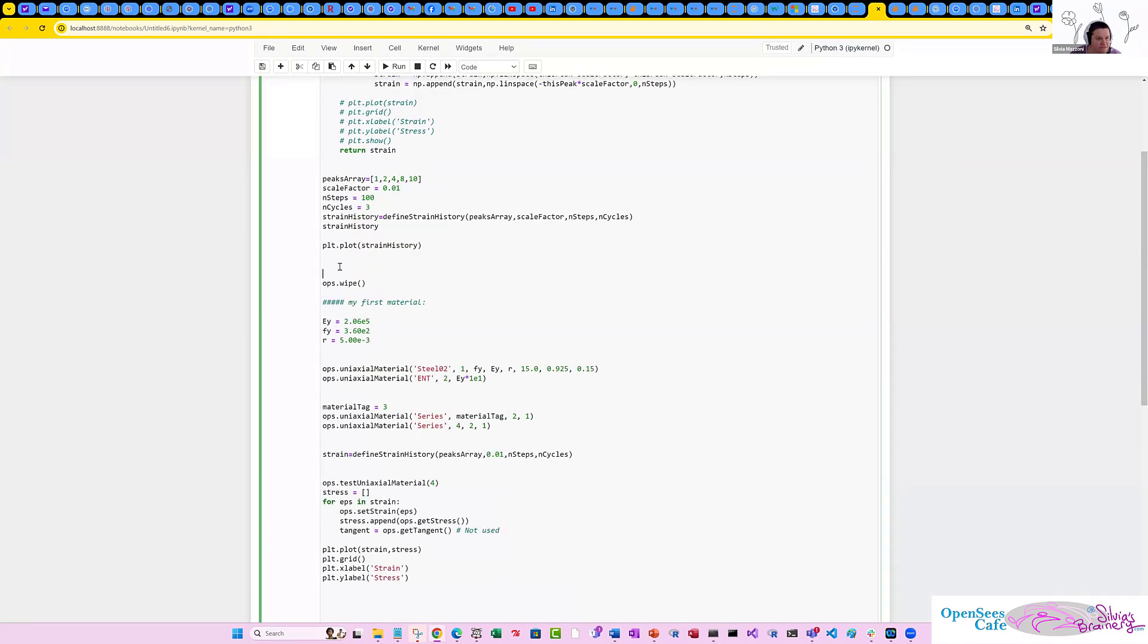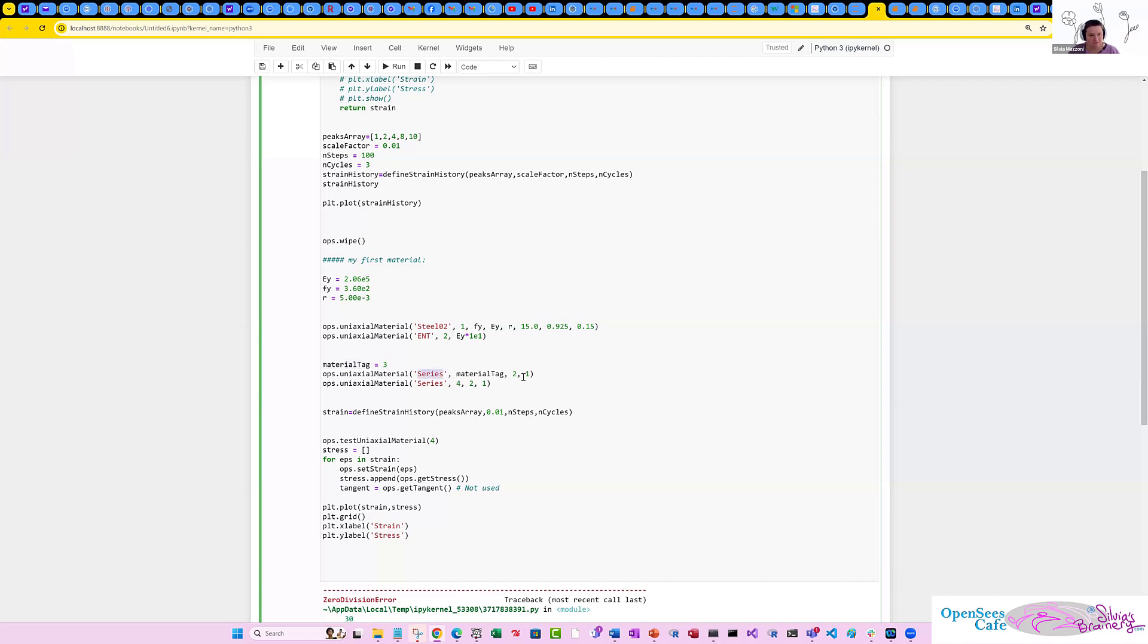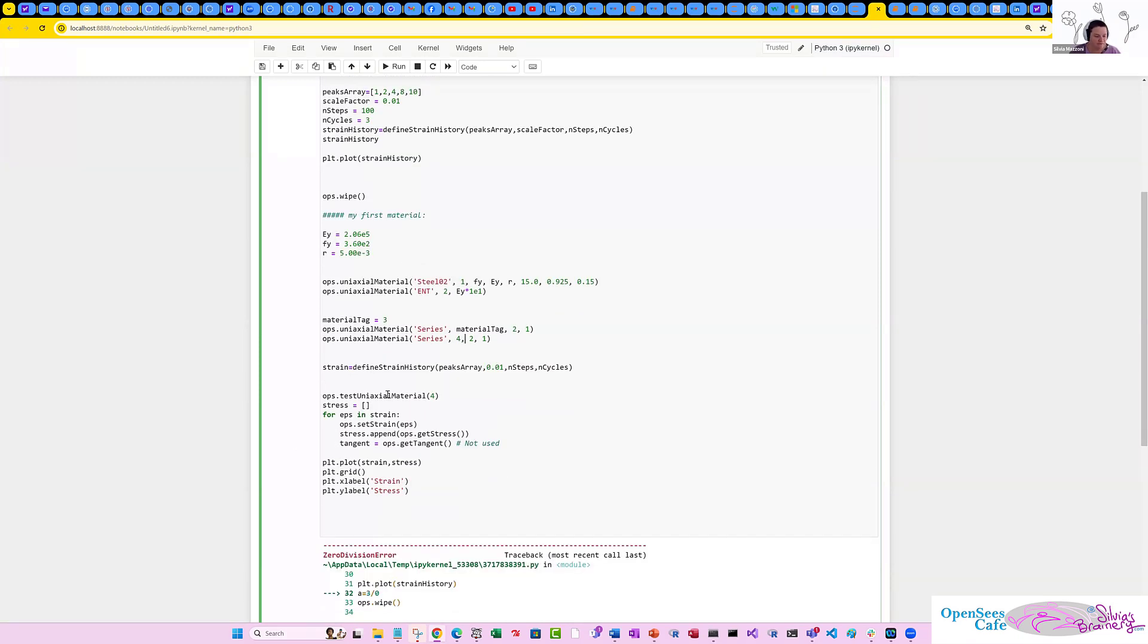So if I run this, there's the strain history that just defines all these little strains. And then we're going to use these strains to put them into OpenSeas. And so this is the EY, FY, and the R for steel O2 and elastic, no tension. Yeah, you put something with a zero tangent, it's going to have issues.